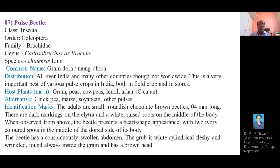The main host plants are Gram, Peas, Cow Peas, Lentil, and Arhar, i.e. Pigeon Pea. Alternative host plants are Chickpea, Maize, Soyabean, and other pulses.